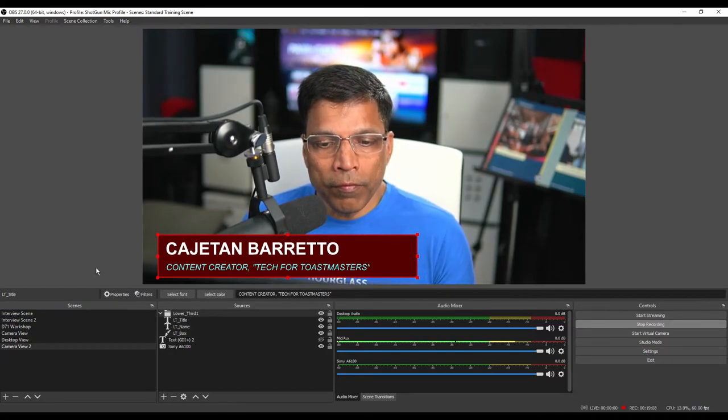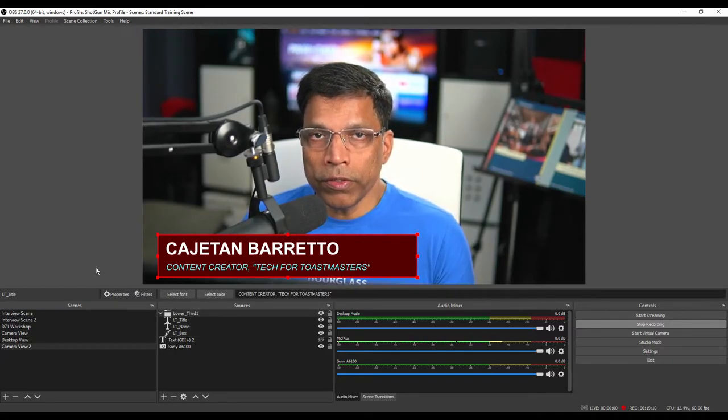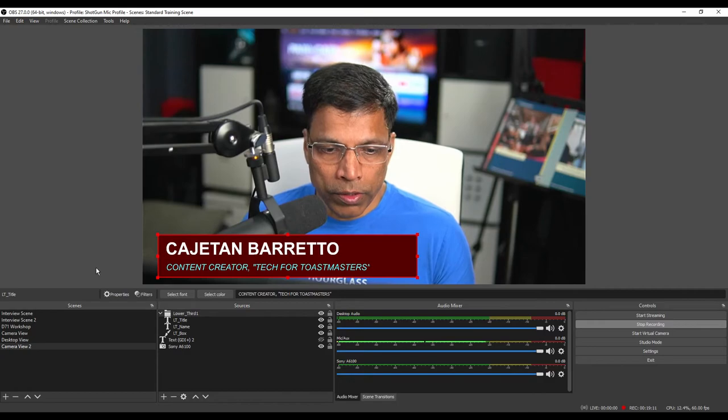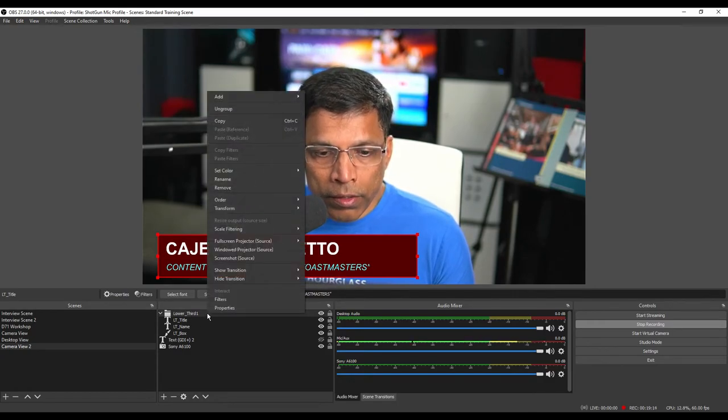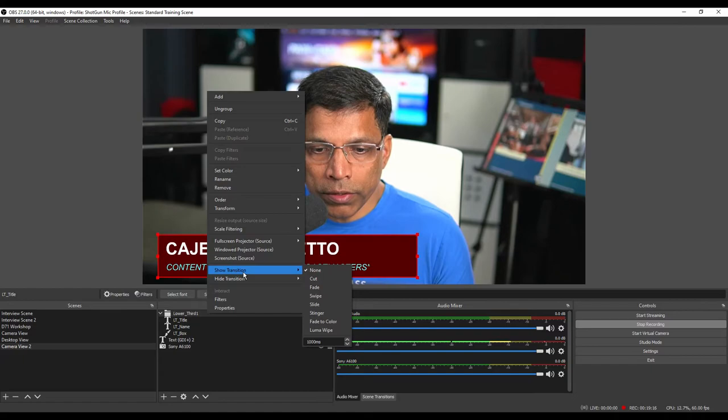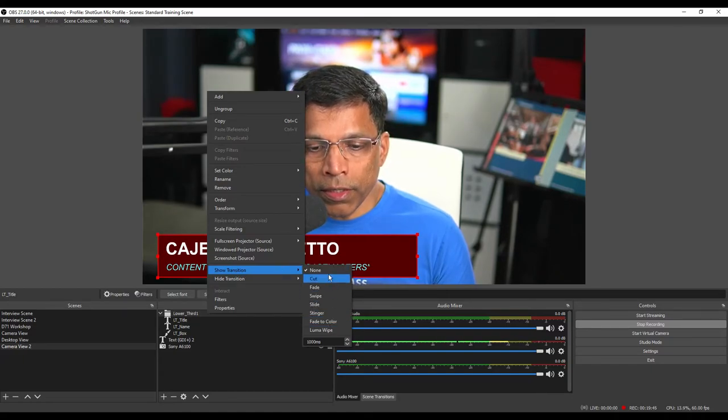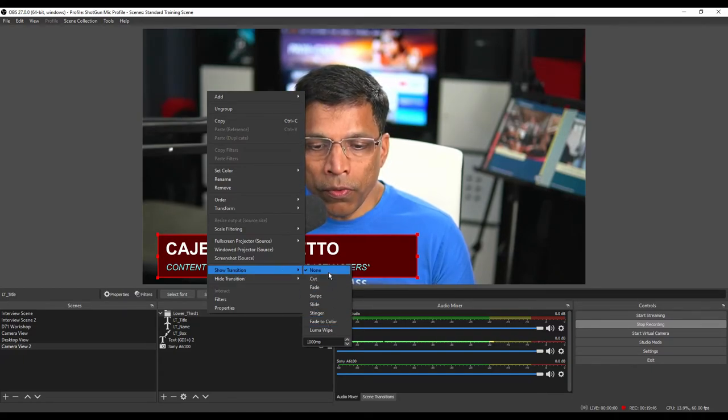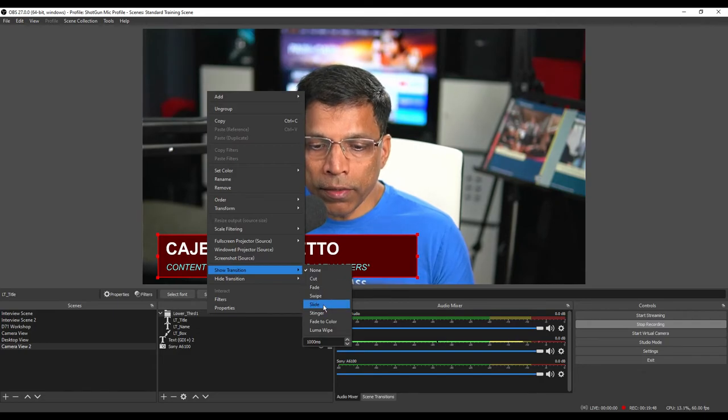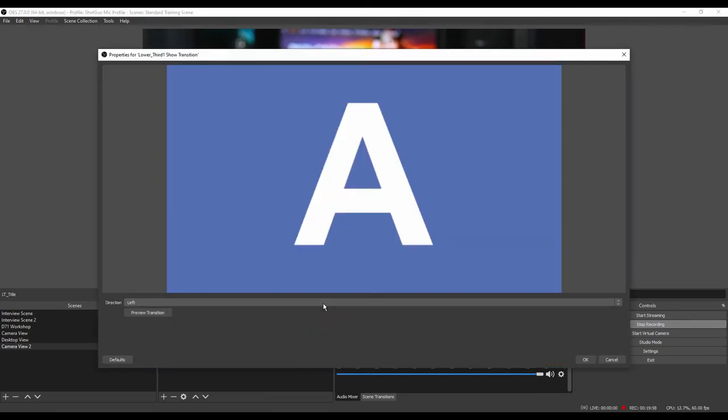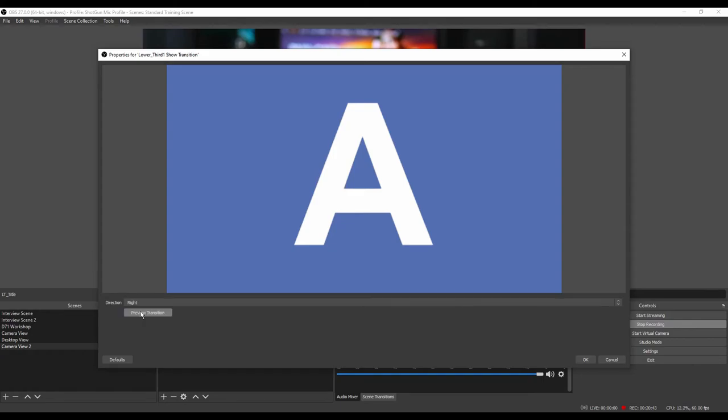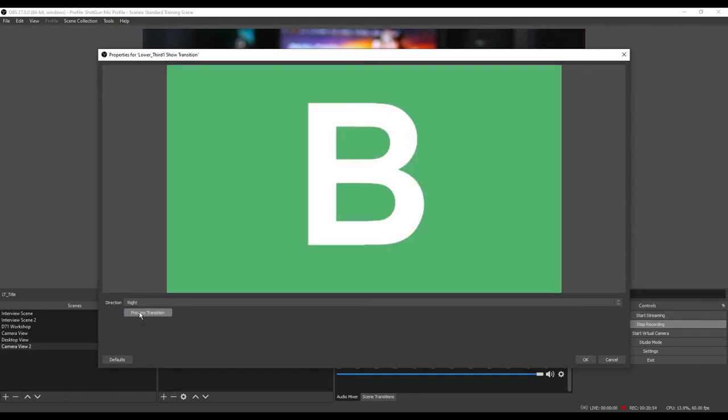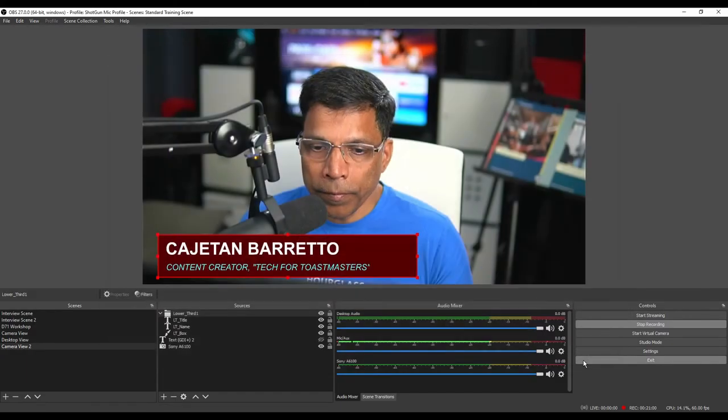The next step is to define a source transition for the lower third. Click on lower third. Right click and select show transition. You can play with the different transitions that are available to you. I like to use the slide transition for lower thirds. Choose the direction from where the element should slide. Since the lower third is positioned on the bottom left corner, let me go for the transition which brings it to the right. Click on preview transition to see how the transition will look. Click OK.